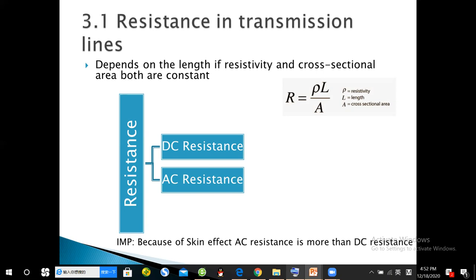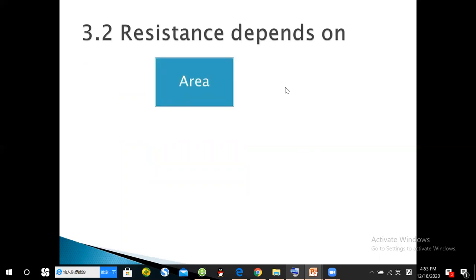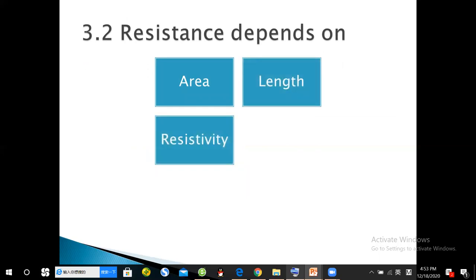Because of the skin effect, the effective area of the conductor reduces, due to which the AC resistance is more than the physical resistance. Resistance also depends on area, length, resistivity, and frequency.